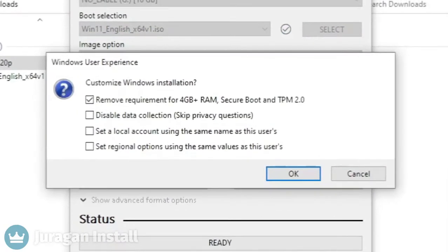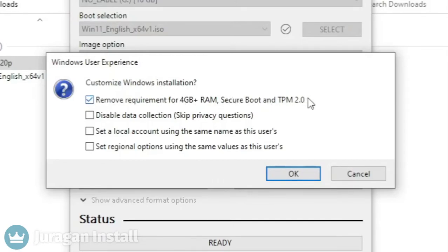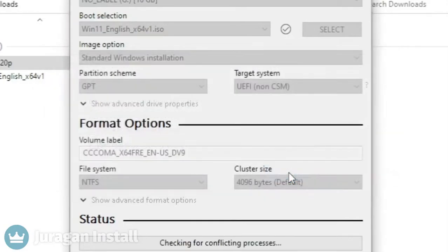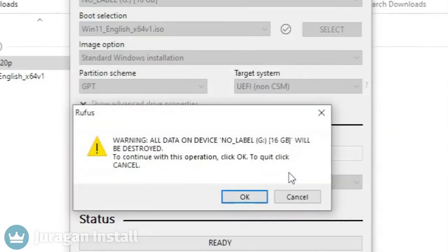A menu will pop up. Tick the first option so Windows 11 can be installed on unsupported PC or laptop. Click OK twice.